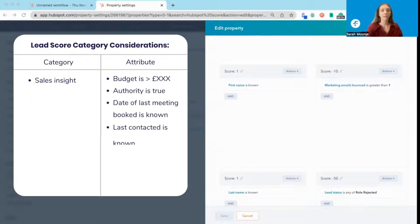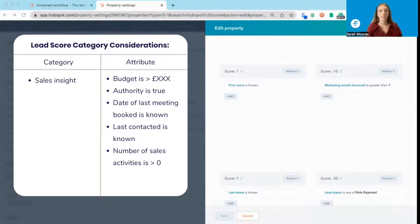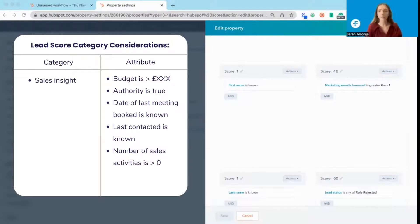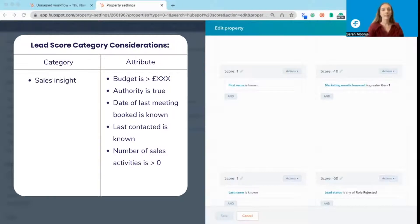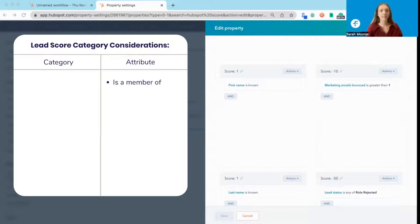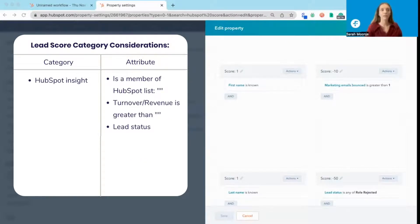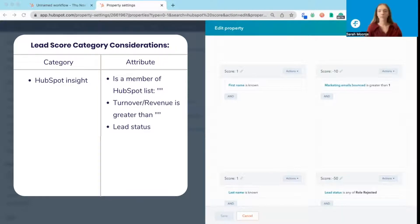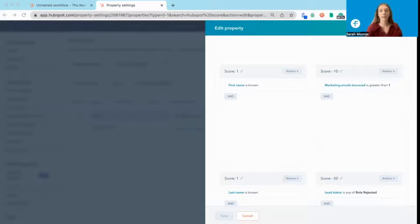You're also going to want to consider sales insights. So what their budget is, the number of sales activities they've had with your team, the last time you contacted them, and if they booked any meetings. And then the last factor you're going to want to consider is HubSpot insights. These are factors such as the lead status, their revenue, or if they're a member of specific lists, and you're going to allocate either positive or negative lead scores accordingly.